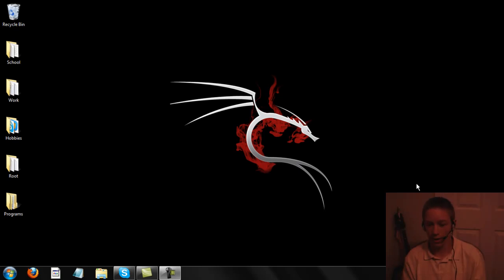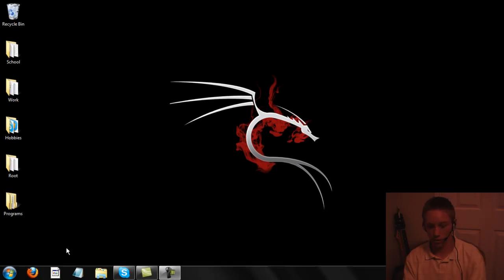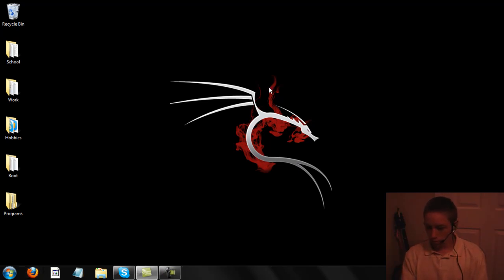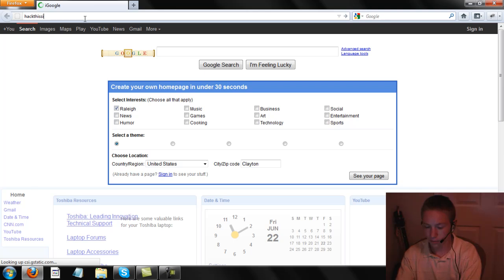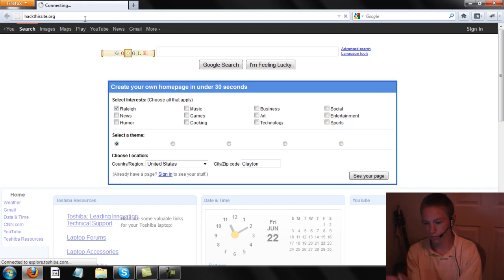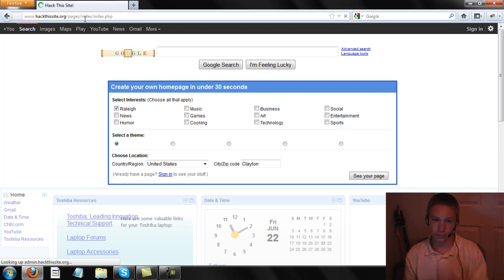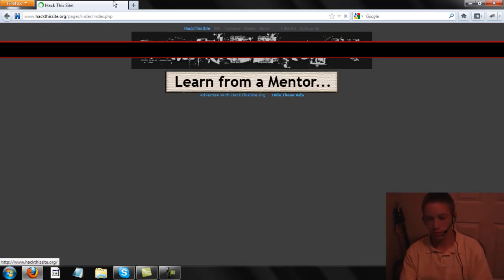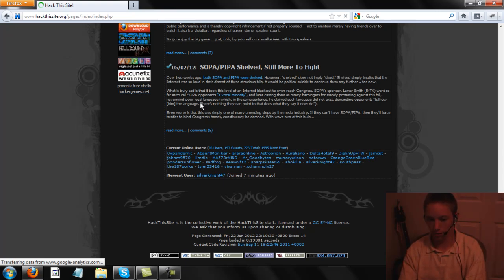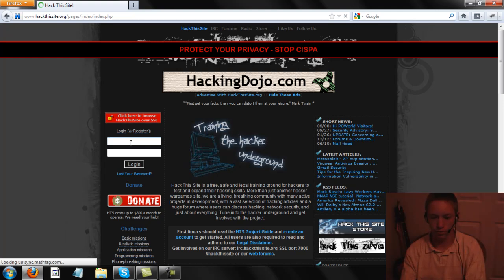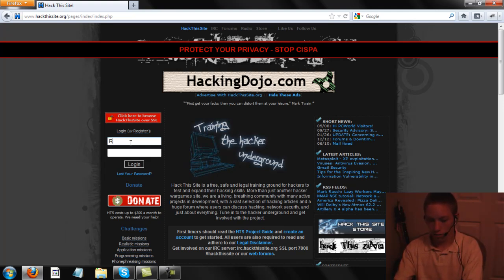Hey guys, this is CJ Spatula here with YouTube and I'm going to do another hacking tutorial. This will be realistic number two on hackthissite.org. This is my first video tutorial on how to hack. I might put in other videos and we'll see how it goes. So let's sign in.